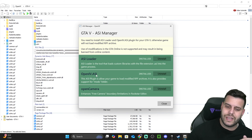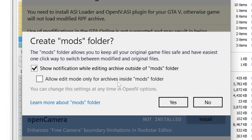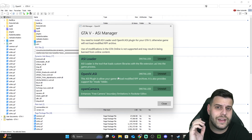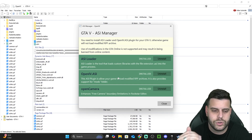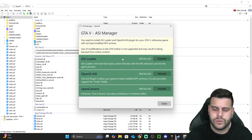When installing the OpenIV.ASI, it's going to ask if you want to allow this app to only edit a modified folder called mods. What that does is restrict editing to a specific folder called mods that you can later delete if anything goes wrong when modding your game. If you're not very knowledgeable about modding, I recommend enabling that option. If you do know what you're doing, it's optional. However, I always recommend making a backup copy of your original game in case anything goes wrong and you need to go back to a clean install of GTA 5.